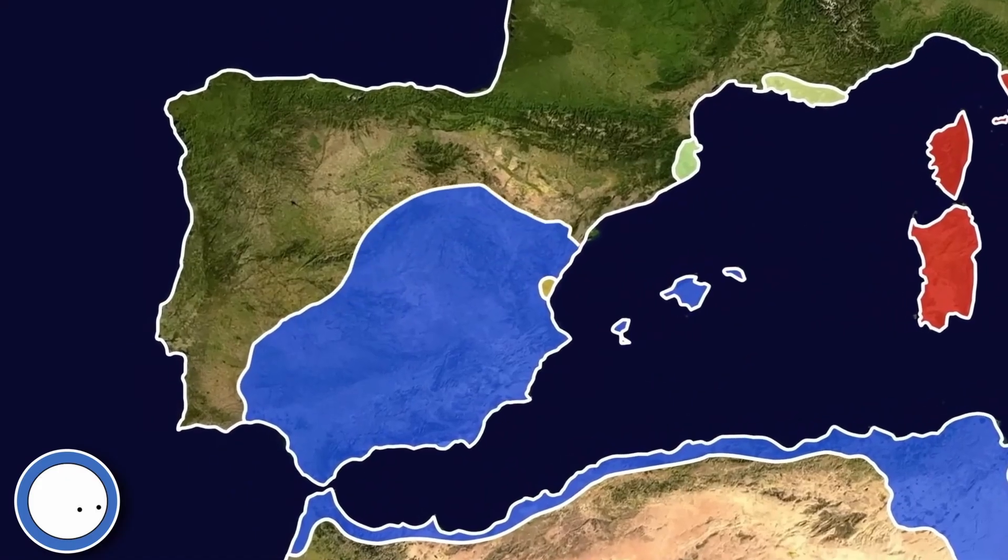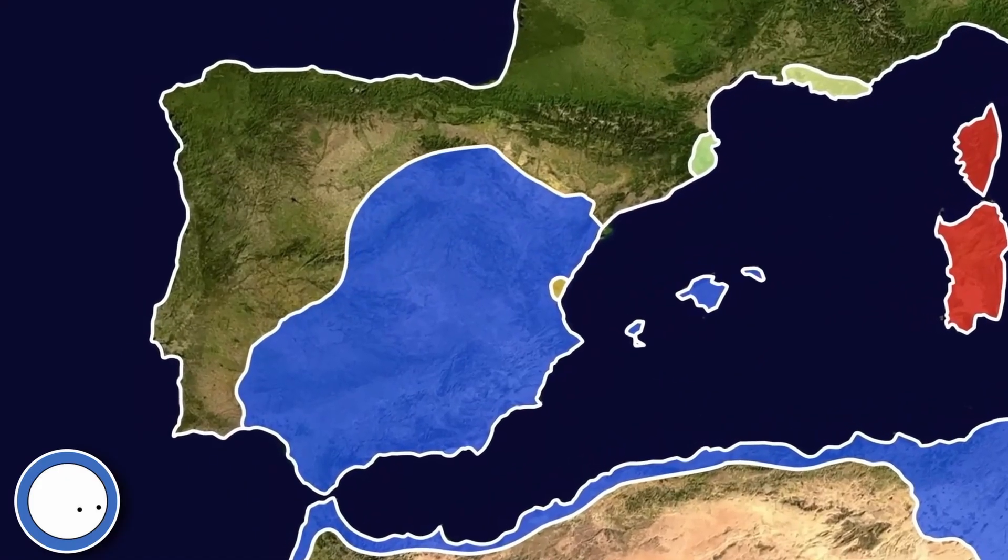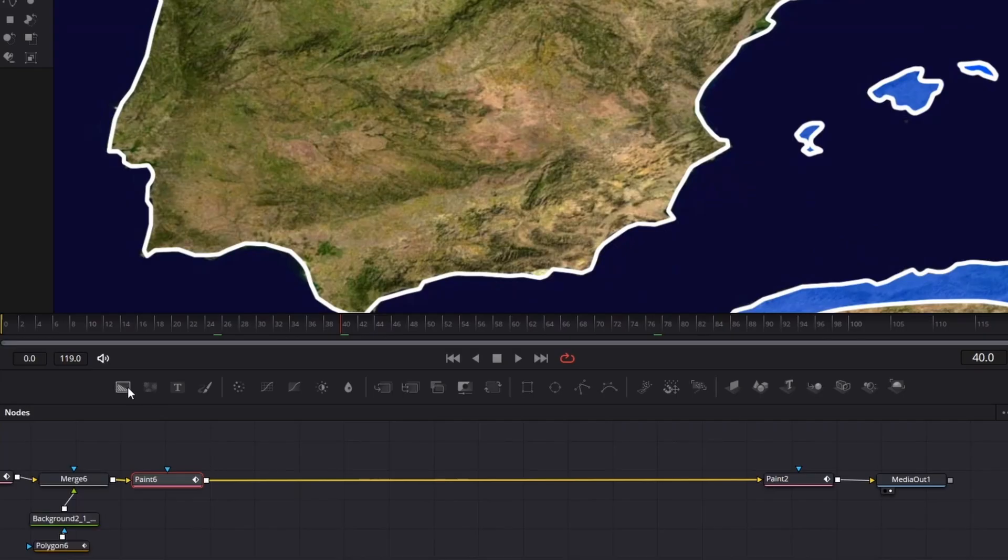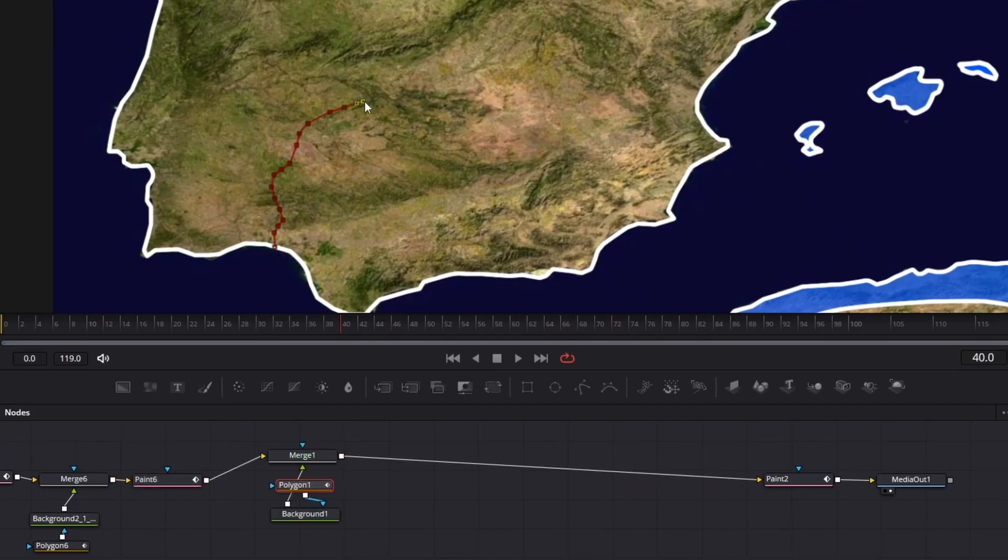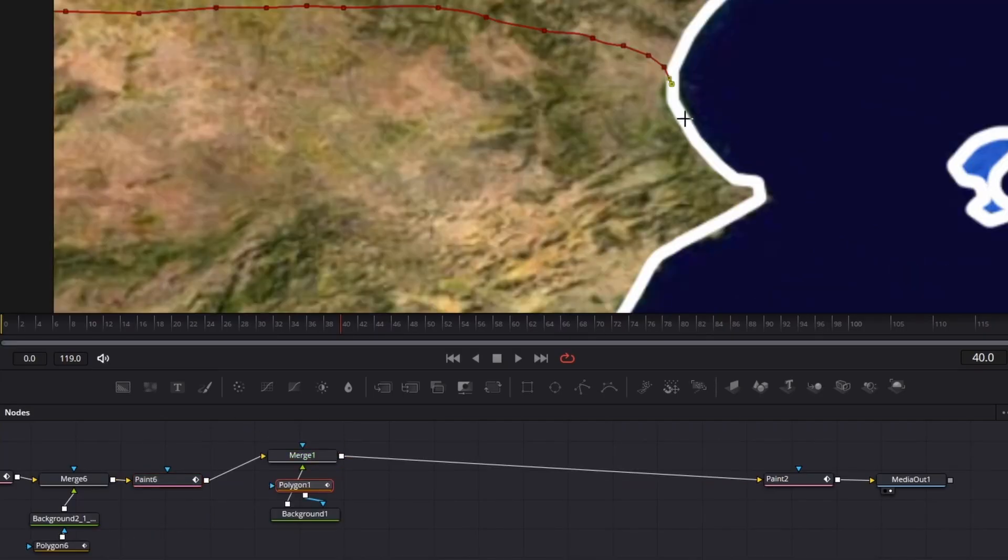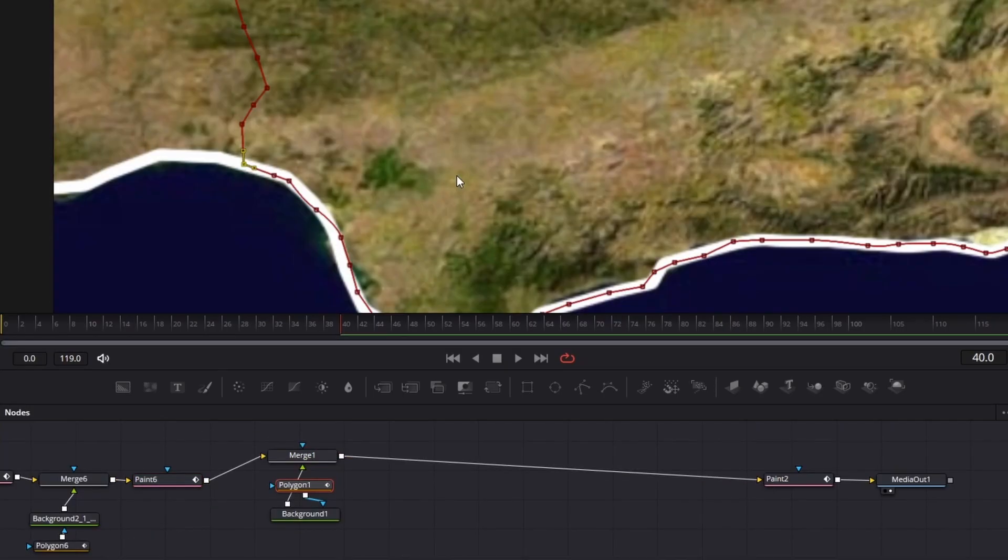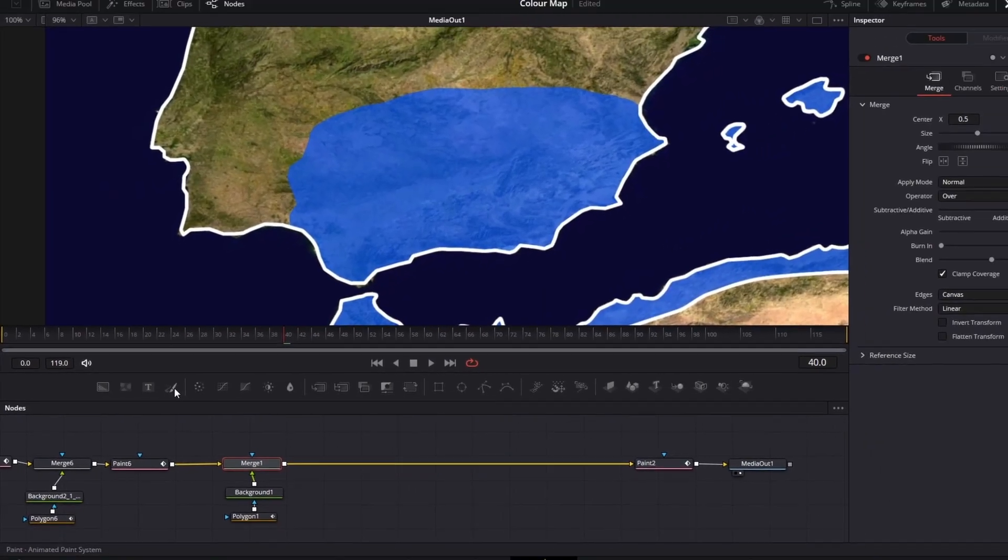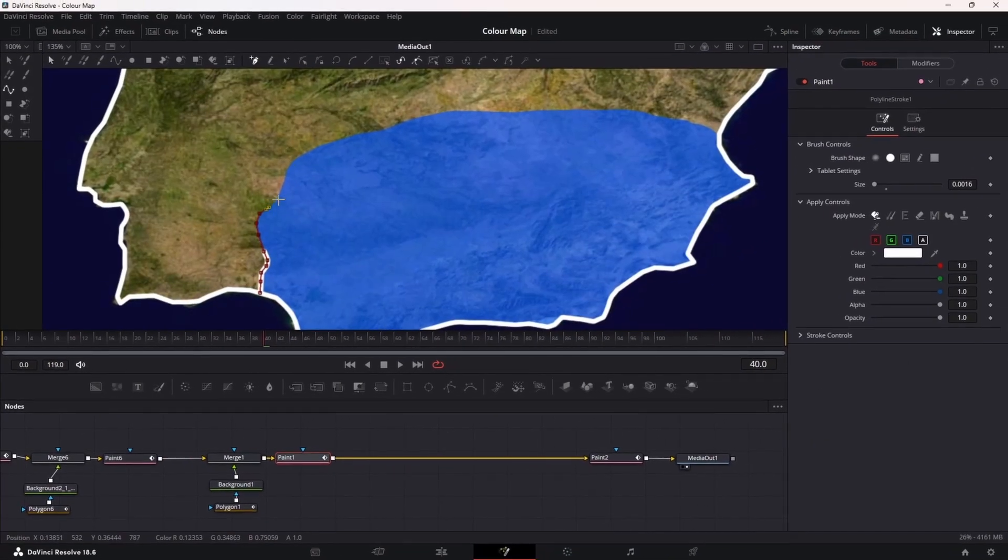Now let's recreate this scene. First, I'll draw out the static countries like before. Then I'll add a background and a polygon node before drawing the first position. Next, add another paint node to get the moving border.